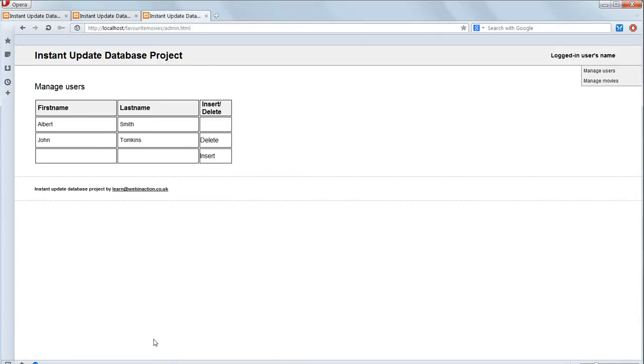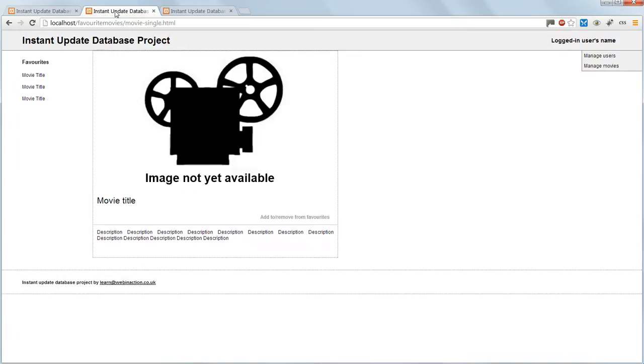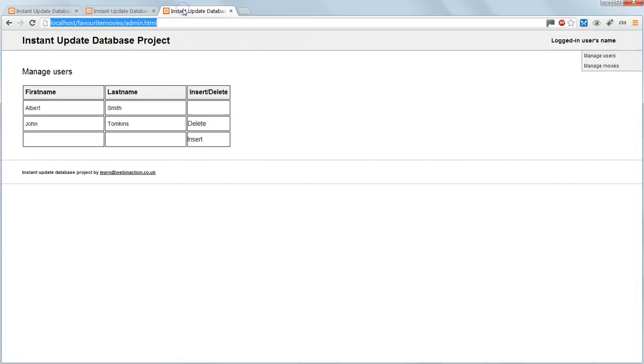No problem there. This is Google Chrome. The movie list page. Single movie page. Admin page.